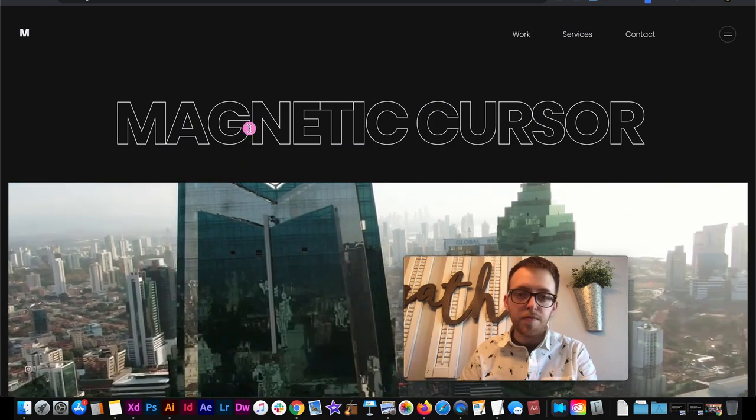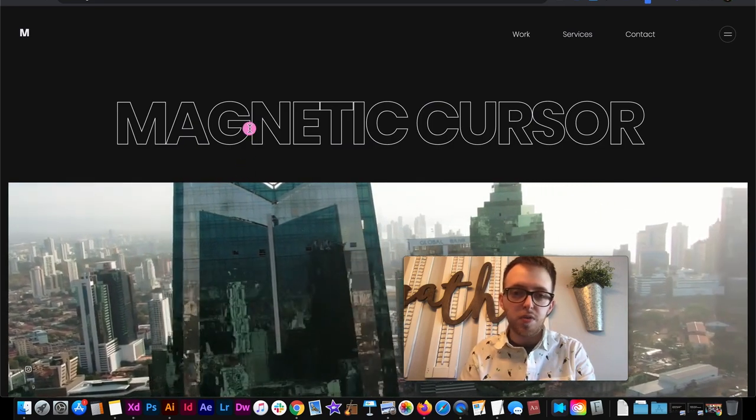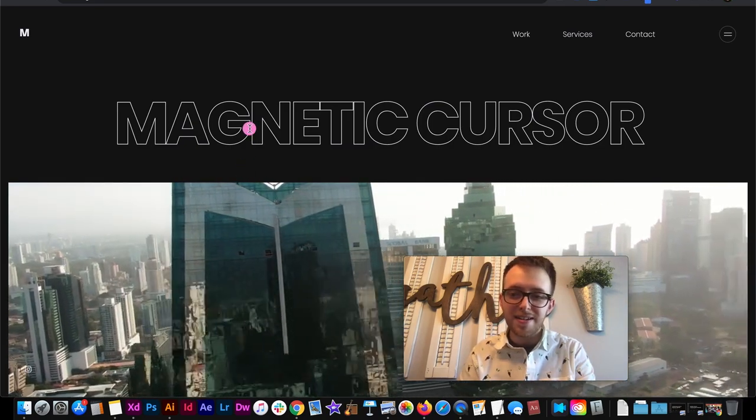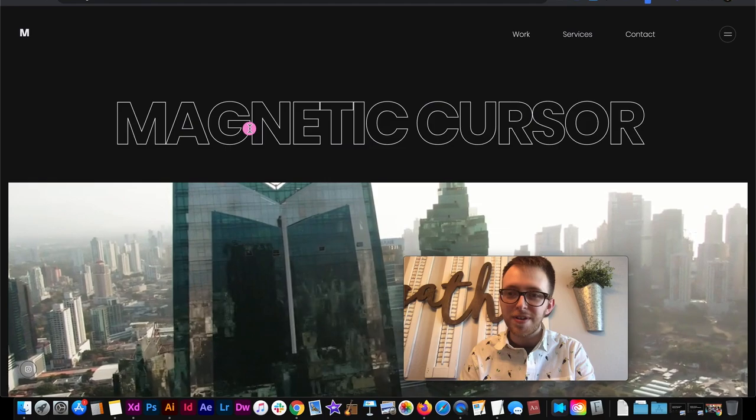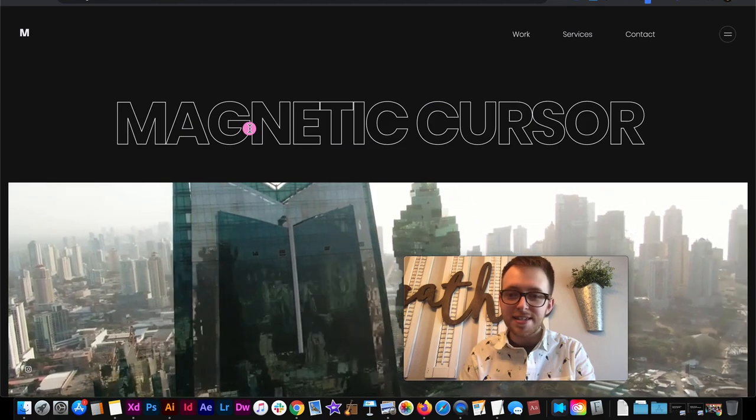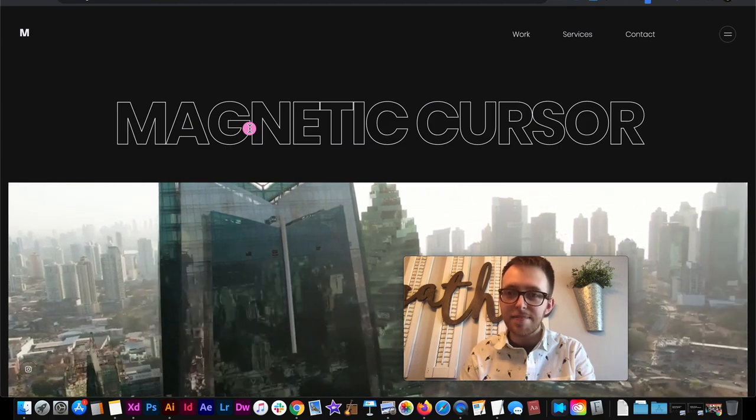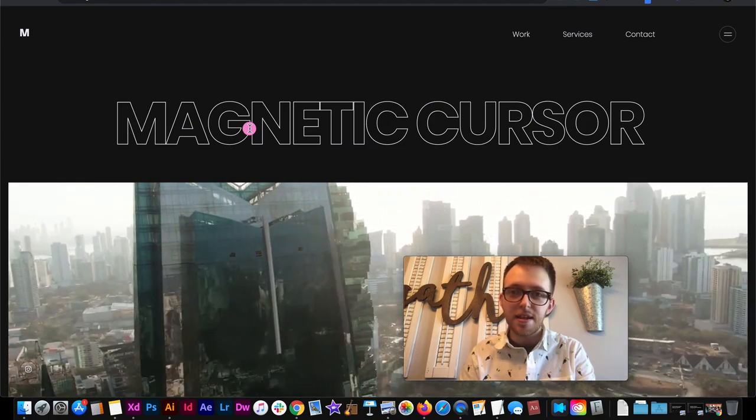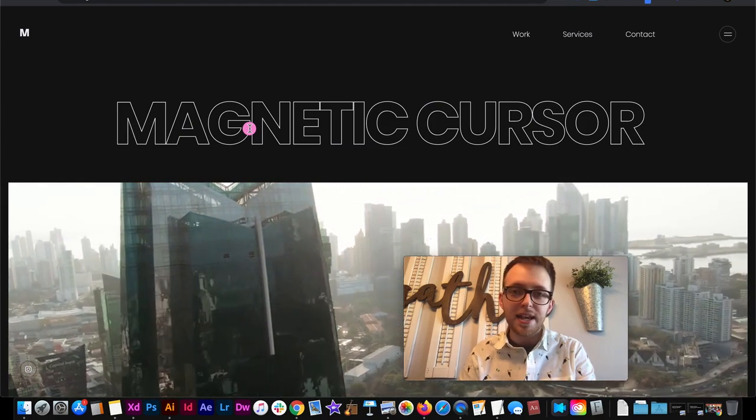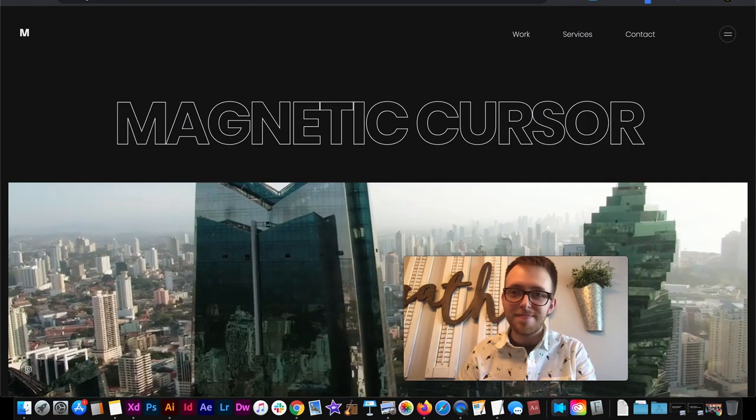So, I hope you enjoyed this tutorial. That's how to make a custom cursor that can change its state, that can snap to different links all inside Webflow. Catch you next time.